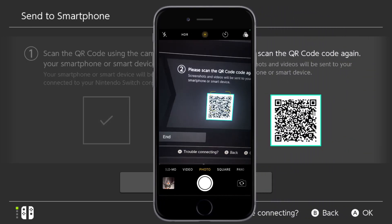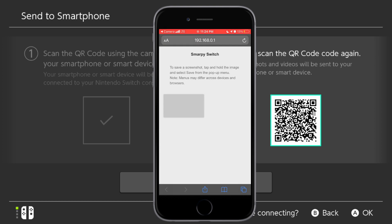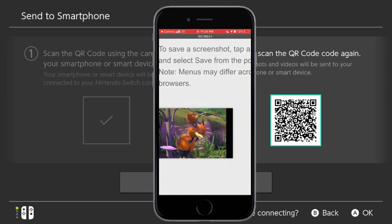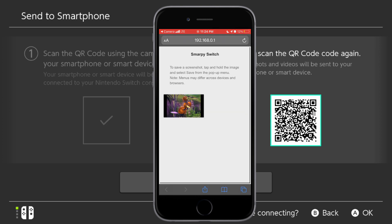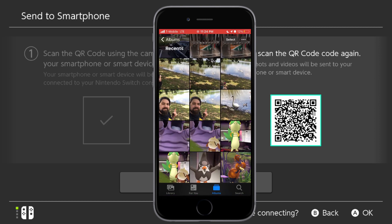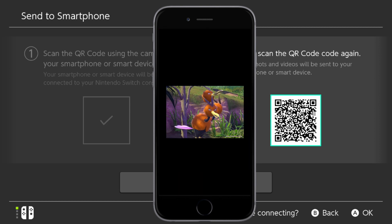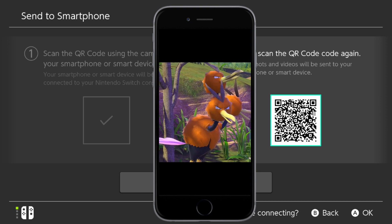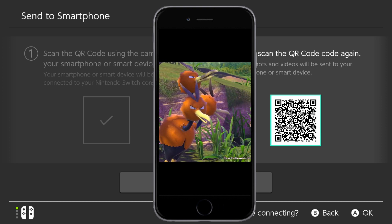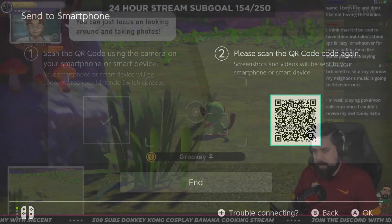Now, all the photos you transferred over will show up on your phone. For my iPhone, all I had to do was tap and hold, and then tap Add to Photos. And there you have it — your awesome Pokemon Snap photos saved directly to your phone's camera roll for sharing with your friends, posting on social media, printing, editing, or anything you want to do with them.